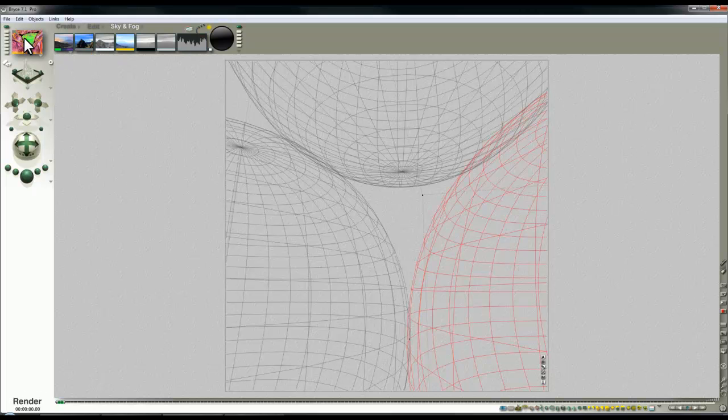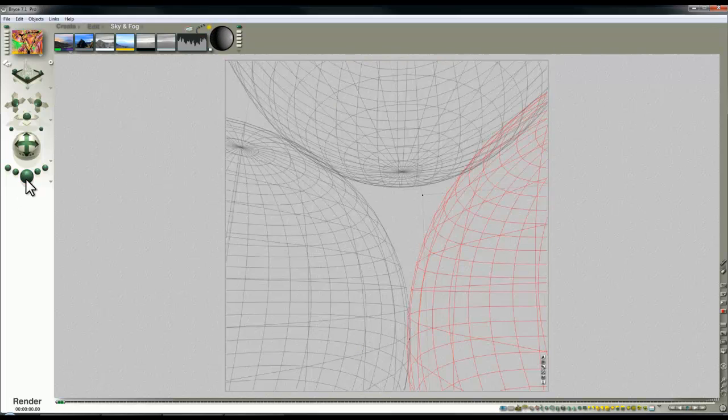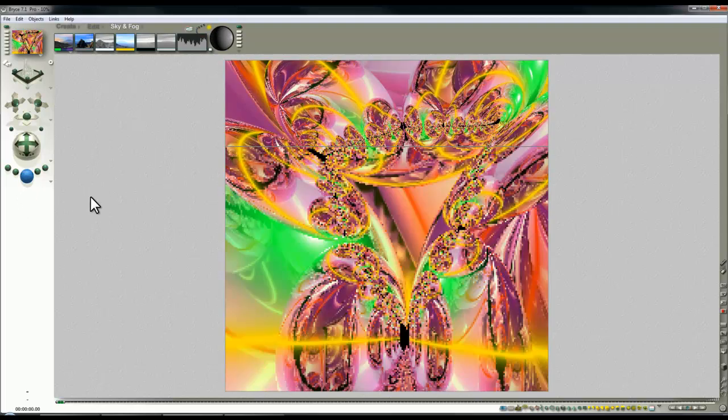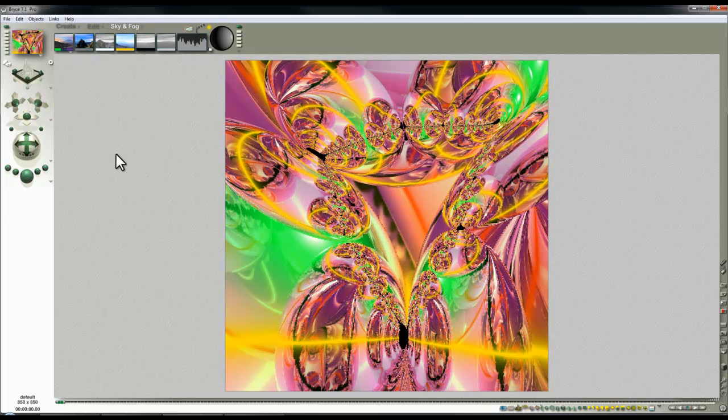So you can see already from the preview that changing the sun glow color in this instance or moving the sun round. You've got all these other options will create different effects within your backdrop.